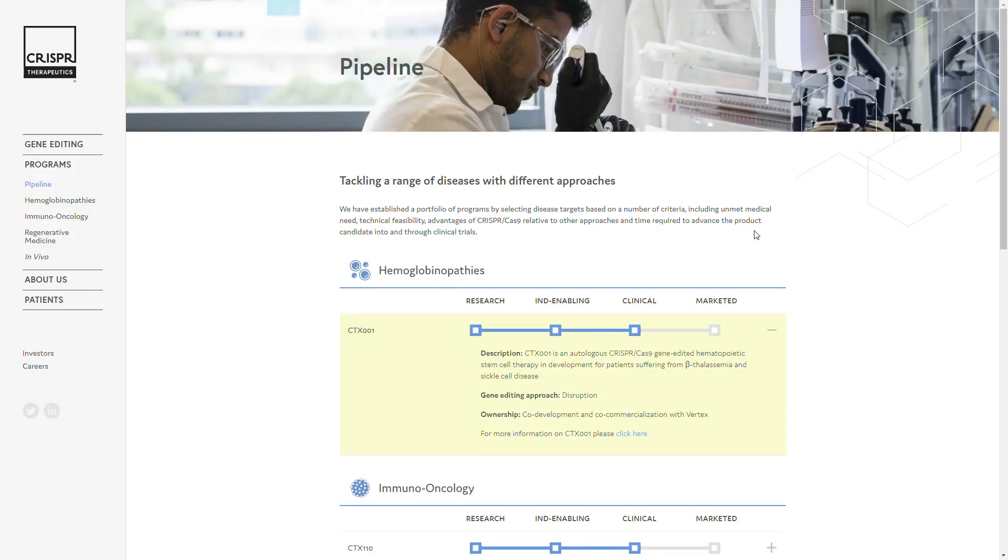Hello everyone, Marat here. I want to give you a brief update about CRISPR Therapeutics and specifically about their best drug candidate that is further away in the pipeline, CTX-001.